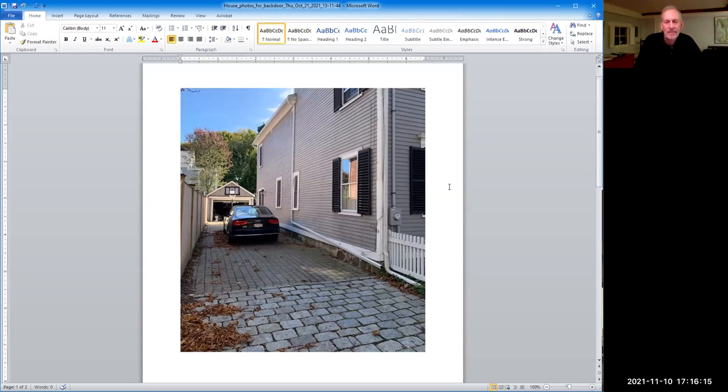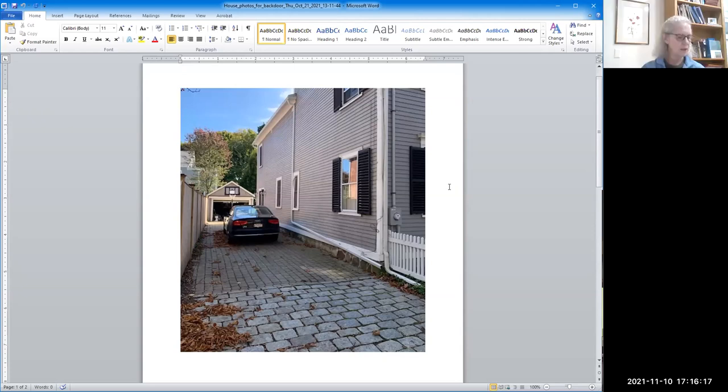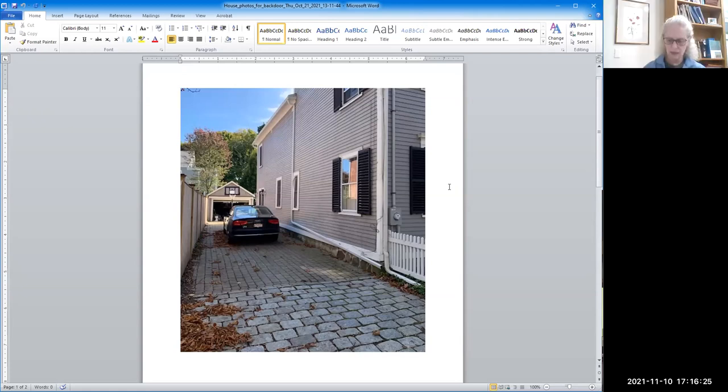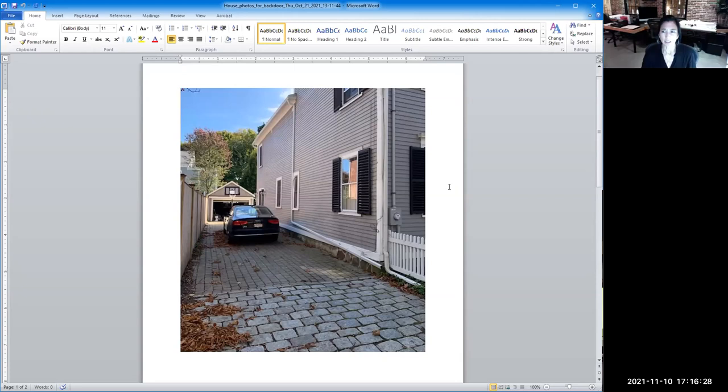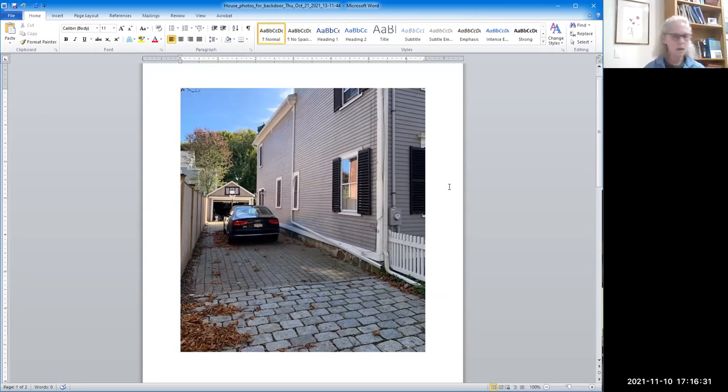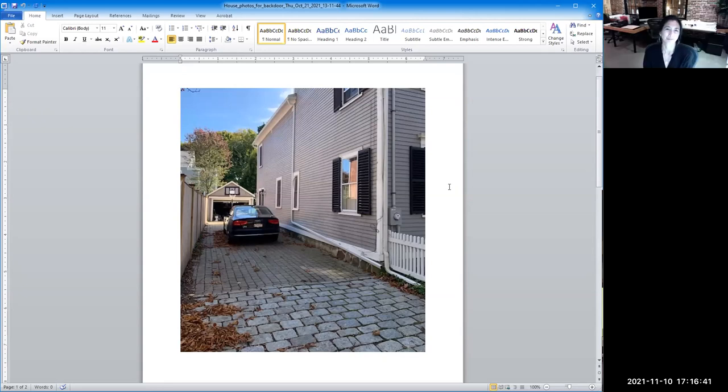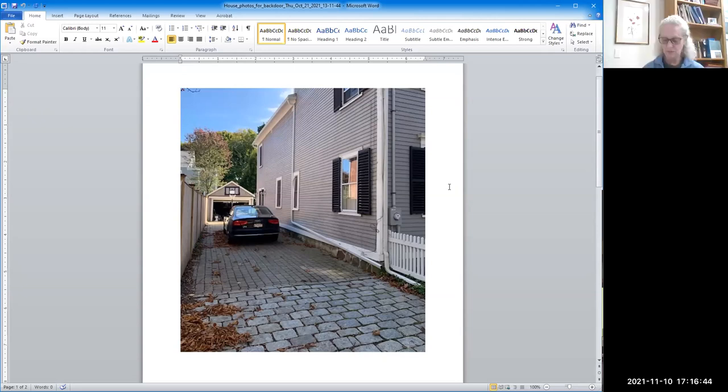Yeah, I'll take a motion to approve the application for a certificate of appropriateness. So moved. Okay. Second. I'll second. Yep. And I'll take roll. Joe. Yes or no. Yes. Eileen. Yes. And Bonnie. Yes. So it's approved.